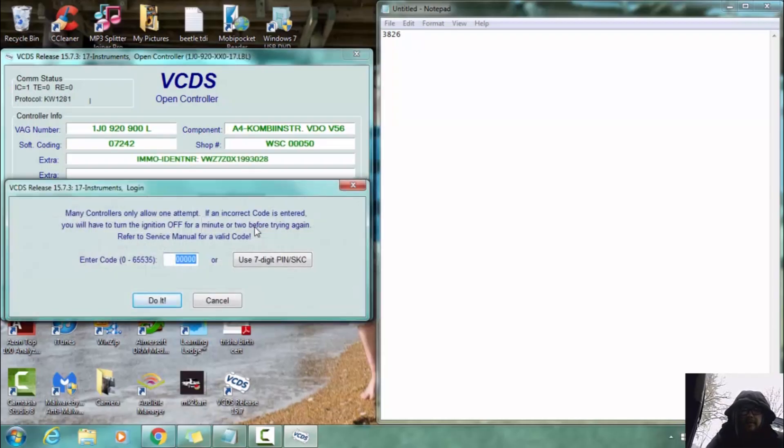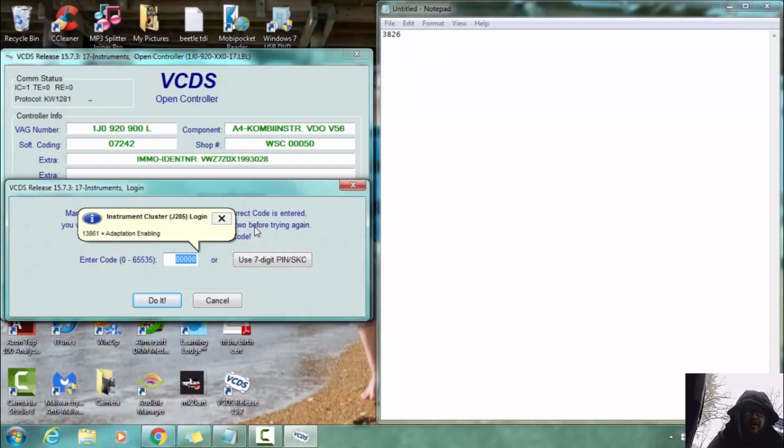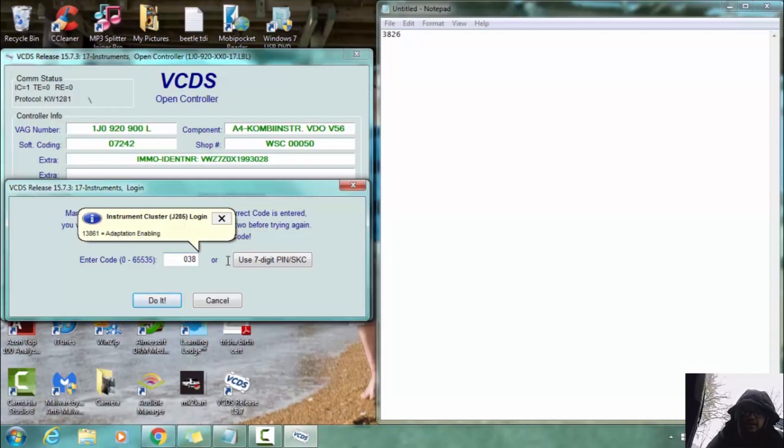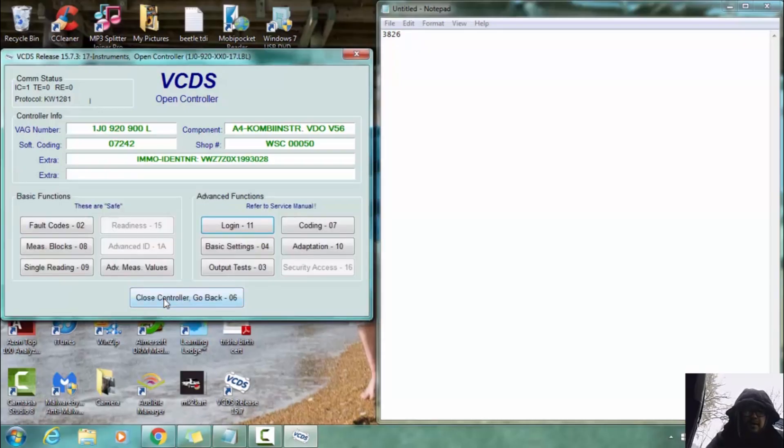Alright, now we are going to put our PIN code in here. Now it is important that you have this zero to begin with, this leading zero because you only have a four digit code and it needs five digits. So we are going to do three, eight, two, six. Double checking that because sometimes dyslexia is a pain. And do it.